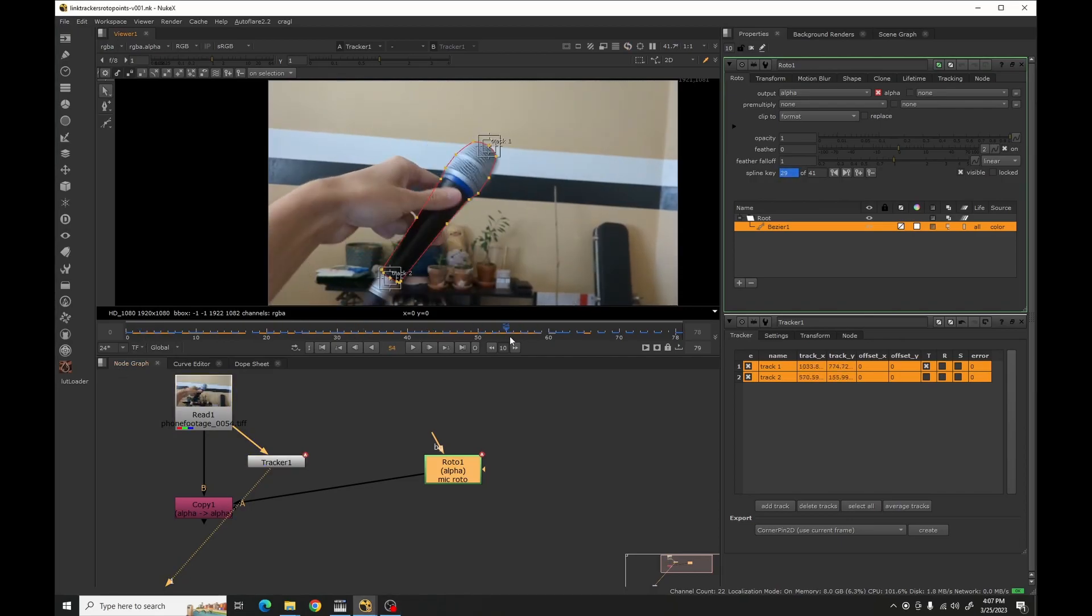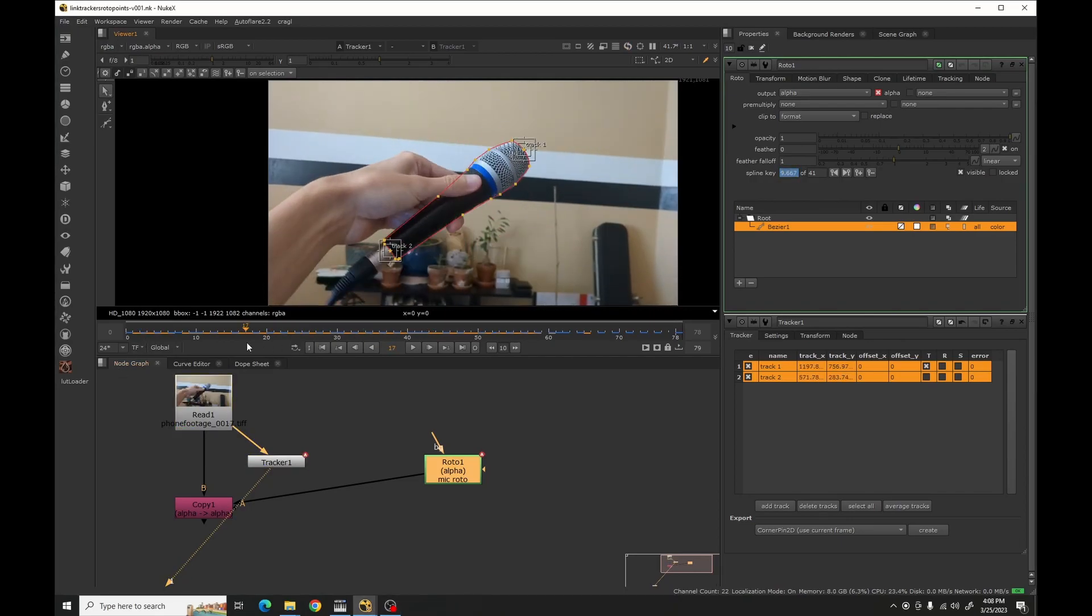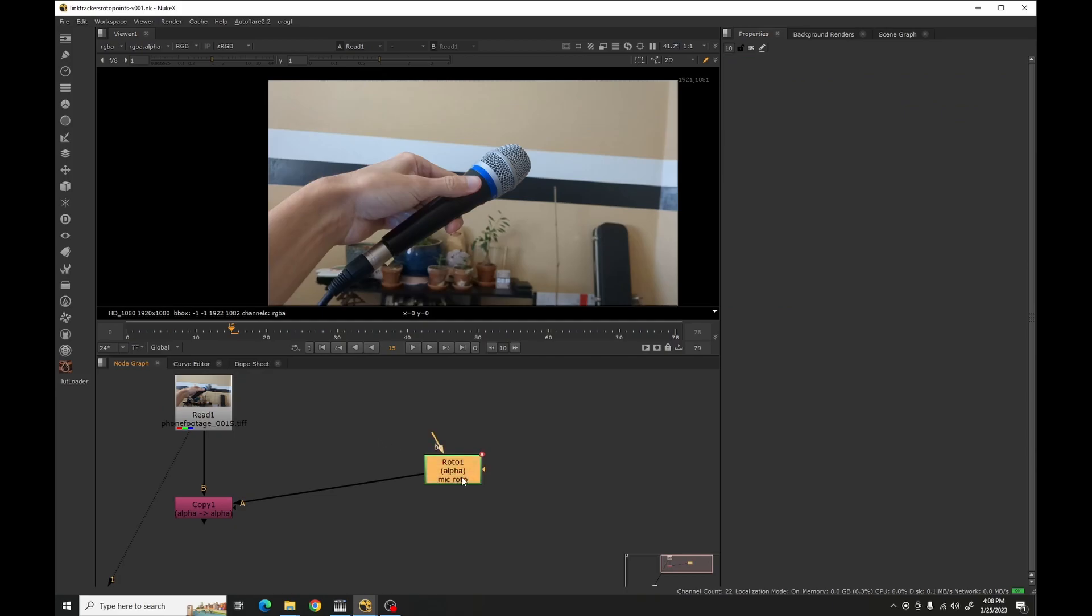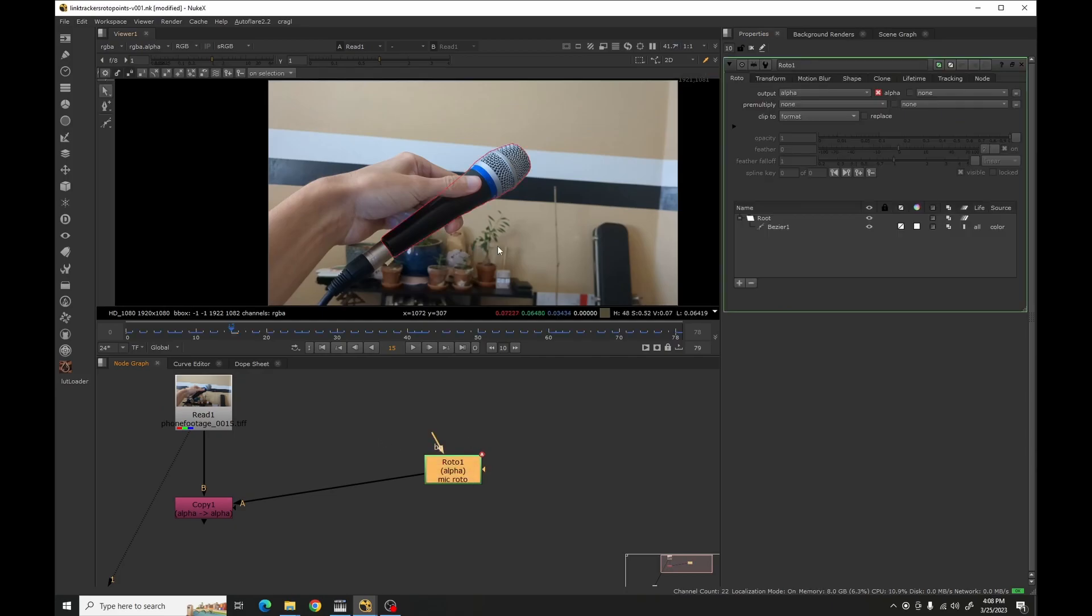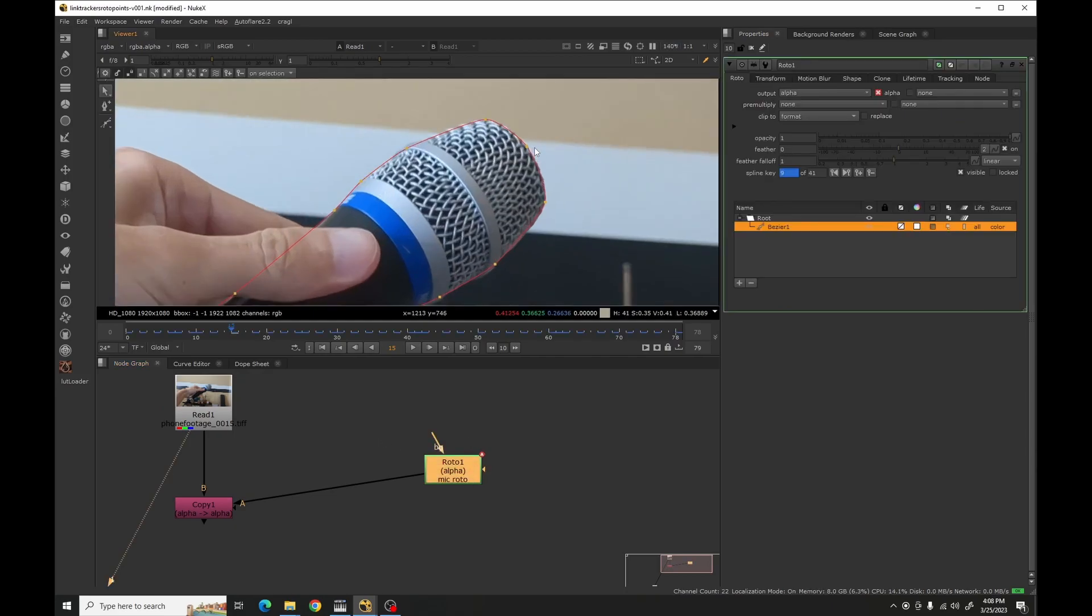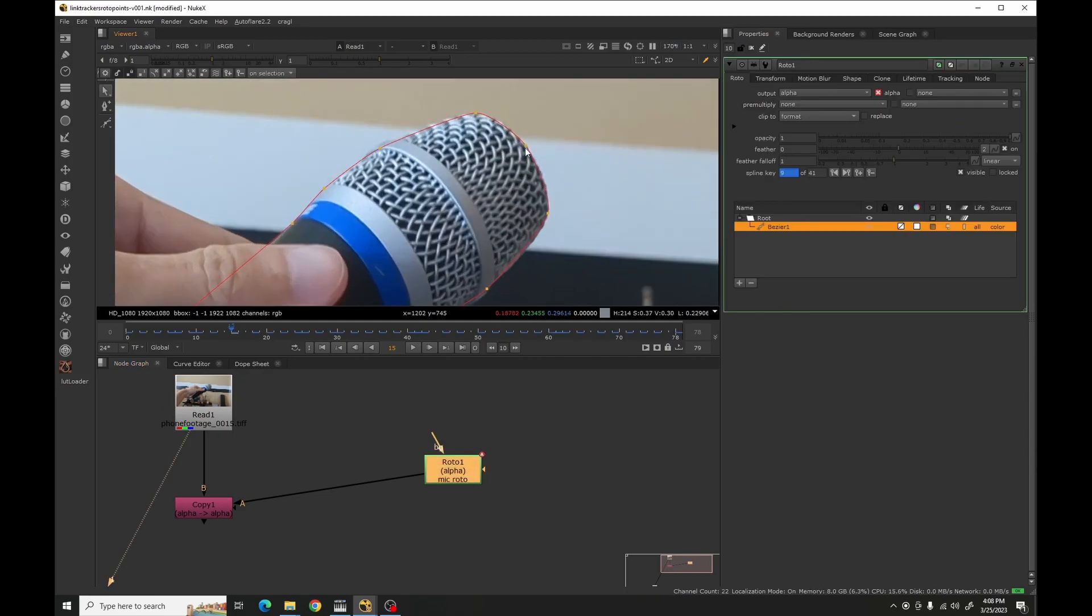Hello everyone, this is what we're going to be doing real quick, which is to put a tracker to a roto point. You start with a roto, and then you go to any point you want.